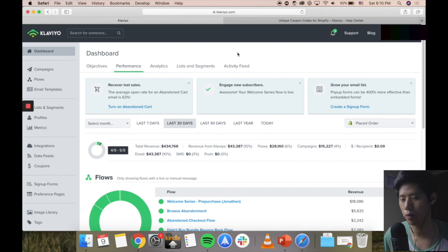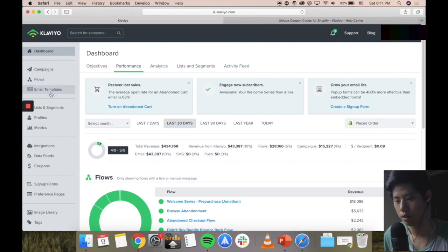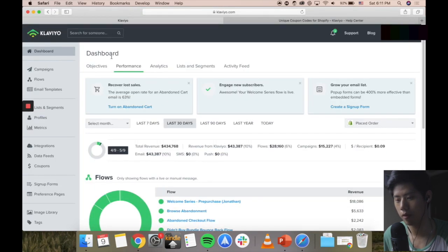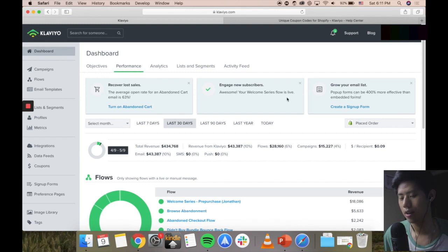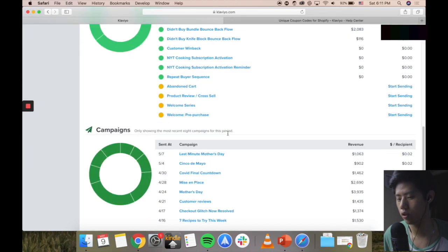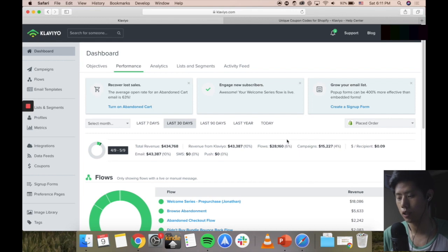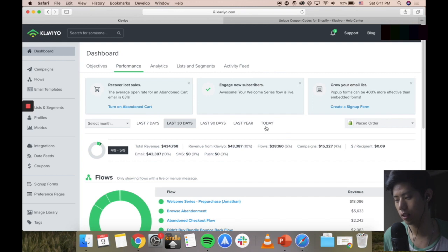So you can see here, this is the Klaviyo dashboard. I'll give you a brief orientation right now. On the left-hand side, it's very organized - I see everything here: campaigns, flows, templates, lists and segments, integrations and stuff. I'm on the dashboard right now showing objectives and performance. These are just suggestions that Klaviyo has given out. Here are all the analytics, here are your flows, and here are your campaigns. I like this dashboard a lot because at one glance you can see everything that's happening in your business - what is generating the most profit and revenue, as well as what Klaviyo is doing on the backend.